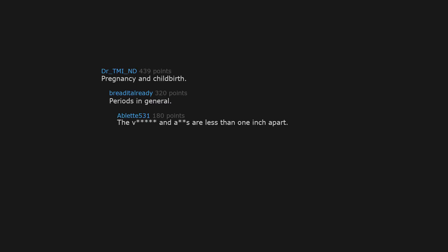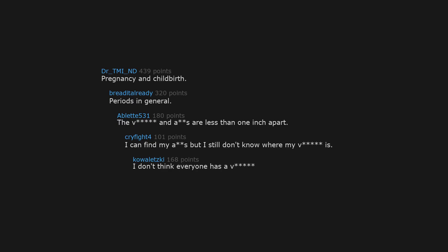Pregnancy and childbirth. Periods in general. The V and A-S are less than 1 inch apart. I can find my A-S but I still don't know where my V is. I don't think everyone has a V.